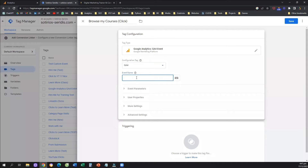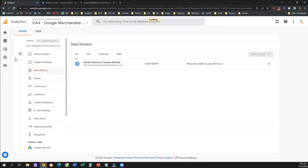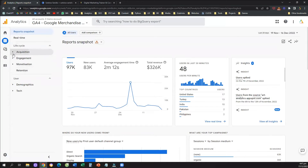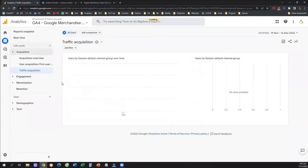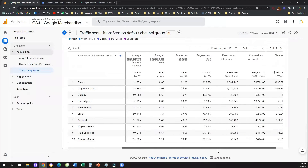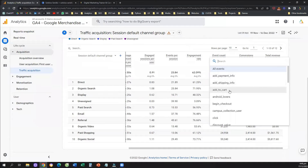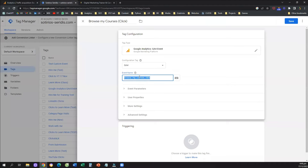The second thing is we need to give our event a name. Whatever name you give here is the name you'll see in your Google Analytics 4. So if I name this event 'browse_my_courses_click,' that's exactly the name my event will have under the event count column. A quick hint: never leave spaces when you create new events — always use the underscore. This will be very helpful if in the future you want to work with these events in a more advanced way, such as creating custom metrics or custom dimensions.